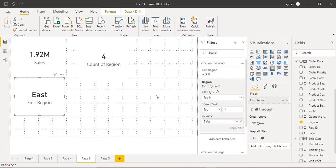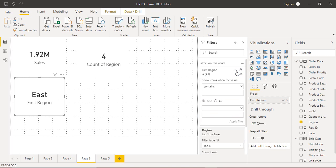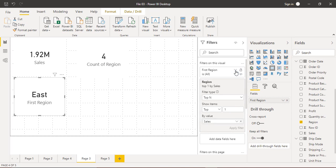We drag the sales field into the 'By value' area and click Apply Filter. After a moment, the card changes to East — the East region is the one that has given us the maximum sales. That is how you can filter these cards based on a criterion.